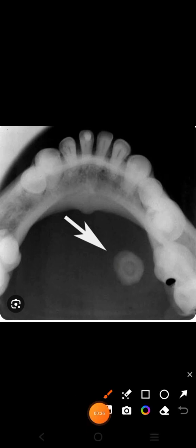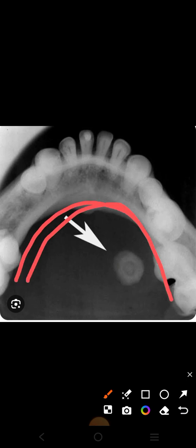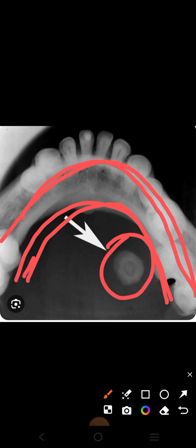First I will show you some normal views of the x-ray. If you know what a normal x-ray looks like, it will become easy to diagnose any abnormality as well. The first picture shown is the occlusal view. In the occlusal view you can easily see the floor of the mouth, the roof of the mouth, and the lower jaw can also be seen clearly.